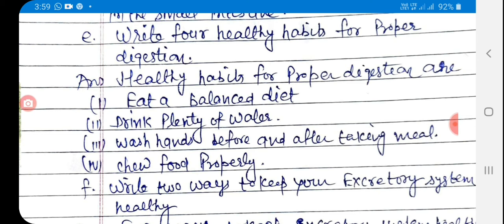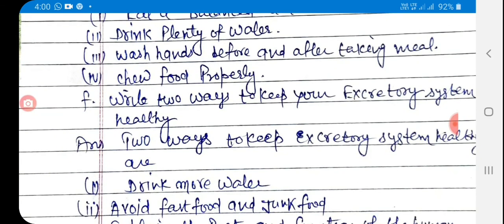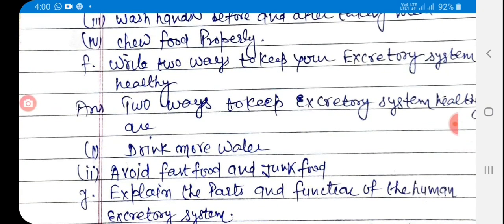First, eat a balanced diet. Second, drink plenty of water. Third, wash hands before and after taking a meal. Fourth, chew food properly. F: Write two ways to keep your excretory system healthy.